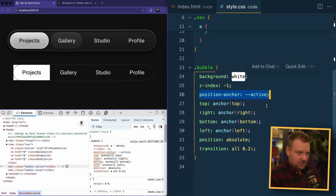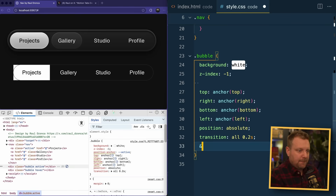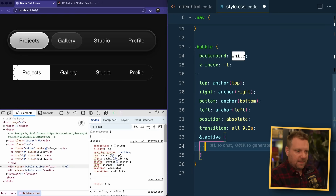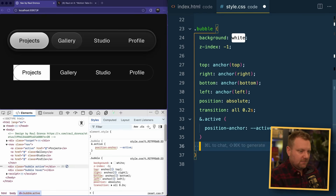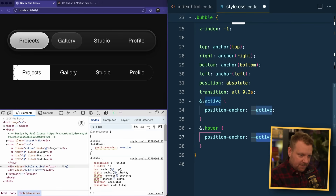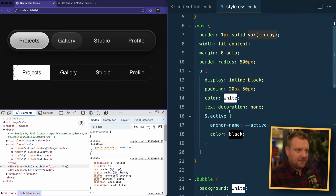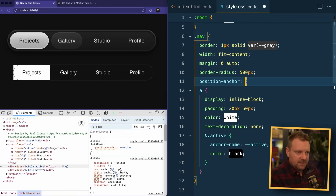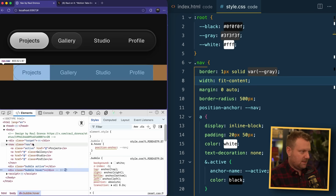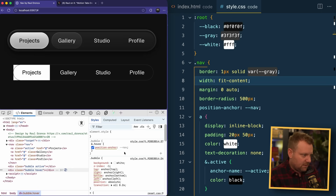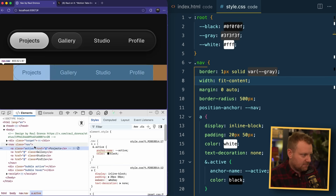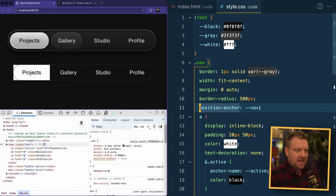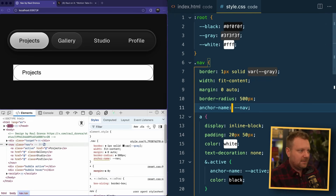Now the second one is going to be the hover one. When the bubble has a class of active, we give it position-anchor. But when we have a class of hover, by default we're going to anchor it based on the nav. So we'll go up to our nav and give it an anchor-name of --nav, then change it when it's hovered. It's not position-anchor, it's anchor-name — there we go.